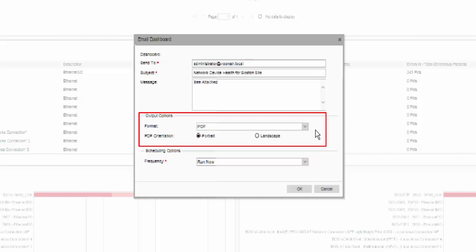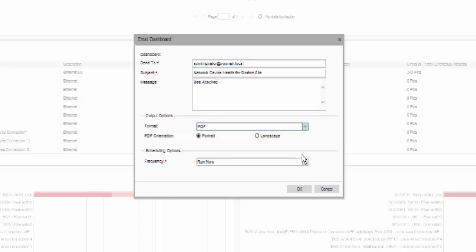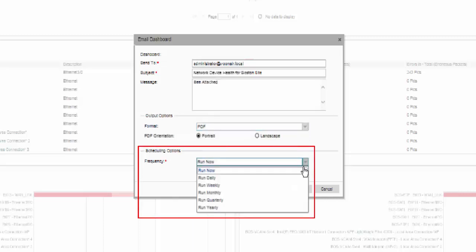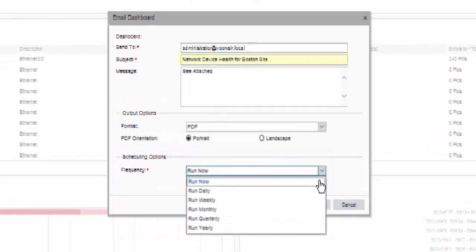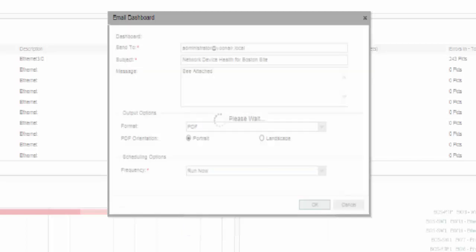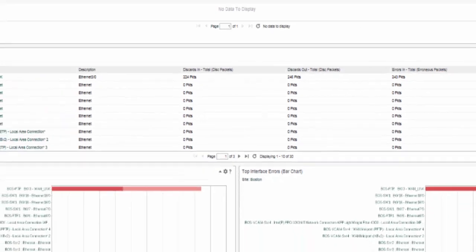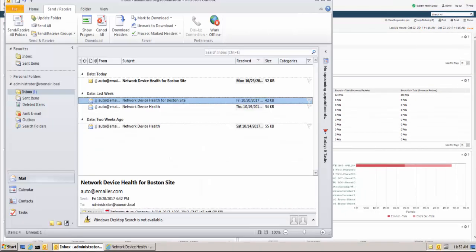The output formats are the same as printing a dashboard: scaled or unscaled CSV data, and portrait or landscape PDFs. You can send the data immediately or create a schedule for recurring emails. For example, you can email network device health data for the Boston site to your network engineer on a daily basis. For purposes of this demo, run now is chosen. The file is attached to the message as a document in the chosen output format.